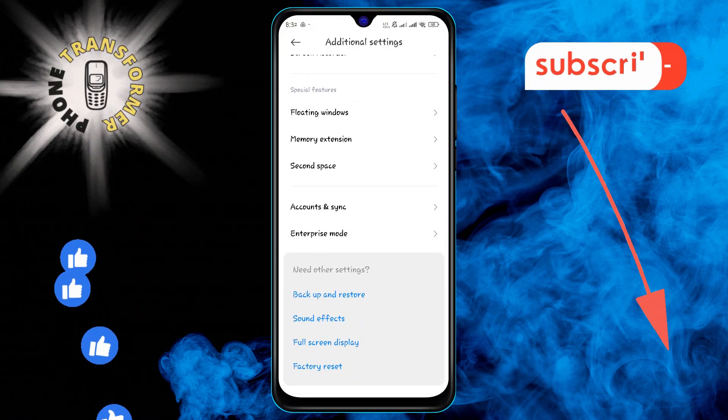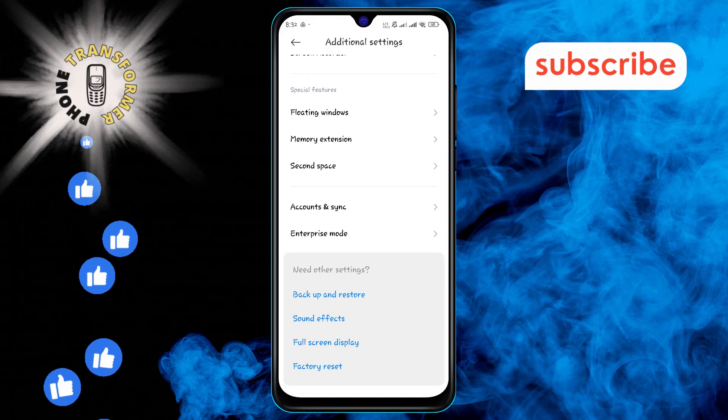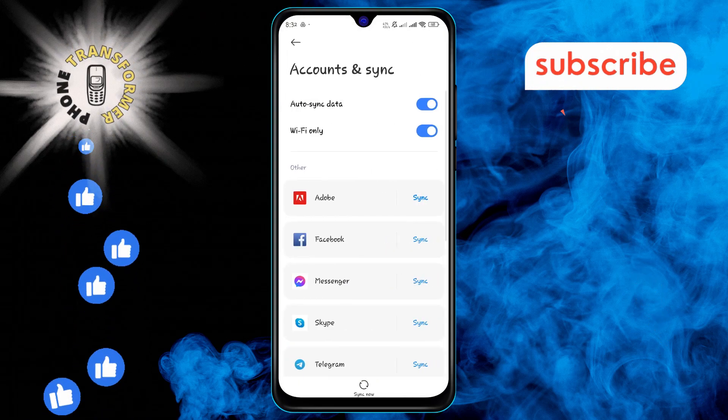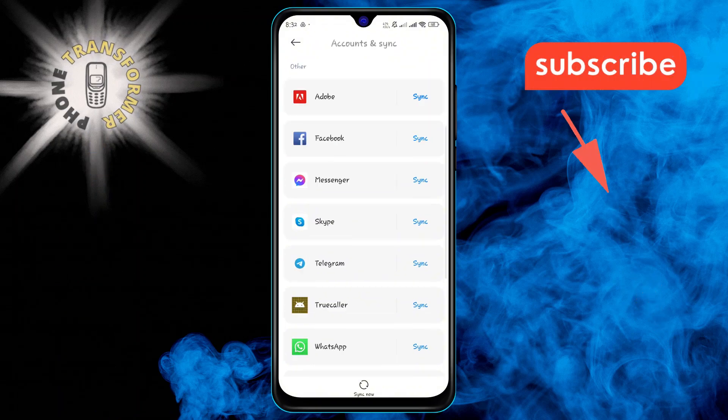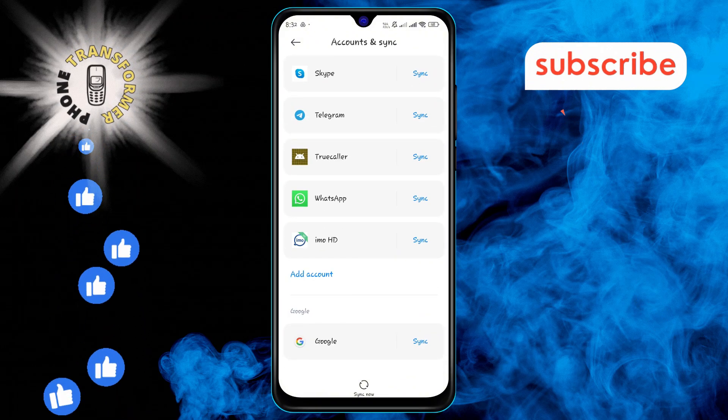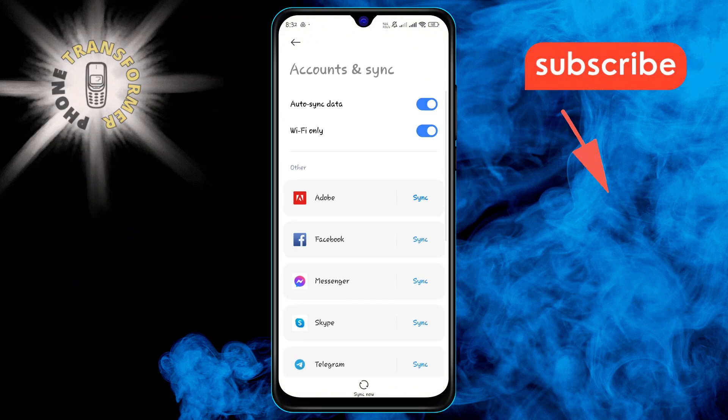Step 3. Next, tap on Accounts and Sync. This section is where you manage all your accounts and synchronization preferences.